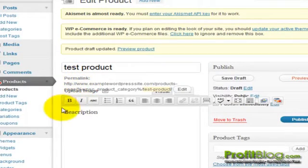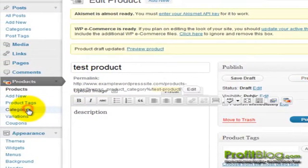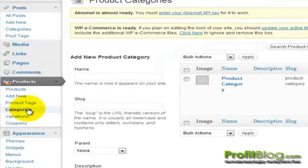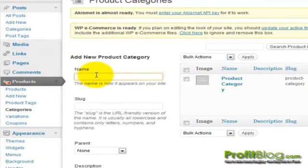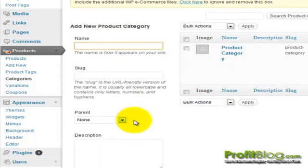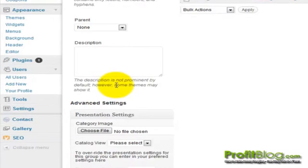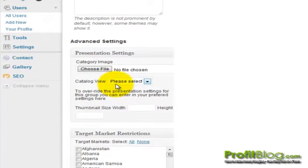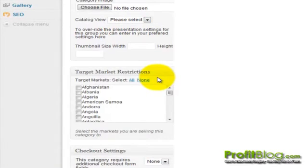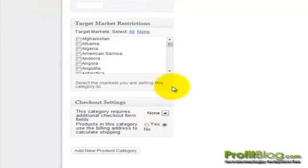We can review some of the other options, like adding a new category. We can add additional categories by giving the category a name and an image, tell it what its parent category is, add a category description, and there are some more advanced settings towards the bottom. We can restrict which country can view this category, and we can also configure additional checkout settings, including additional checkout fields.